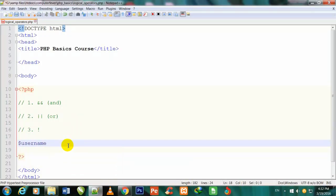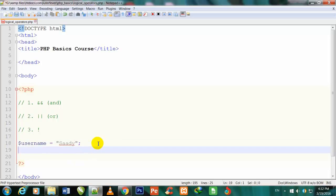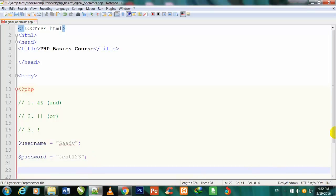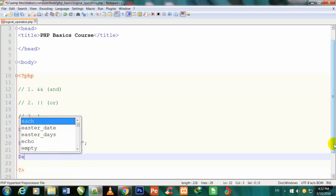Now I will explain the usage one by one so you understand easily. I have written all the signs in comments so they won't show in the browser. First I make a variable: $username = 'saadi', then $password = 'test123', and one more variable $email = 'saadi@gmail.com'.